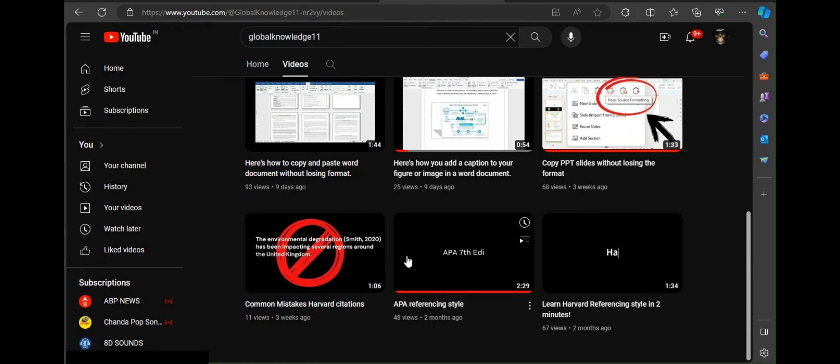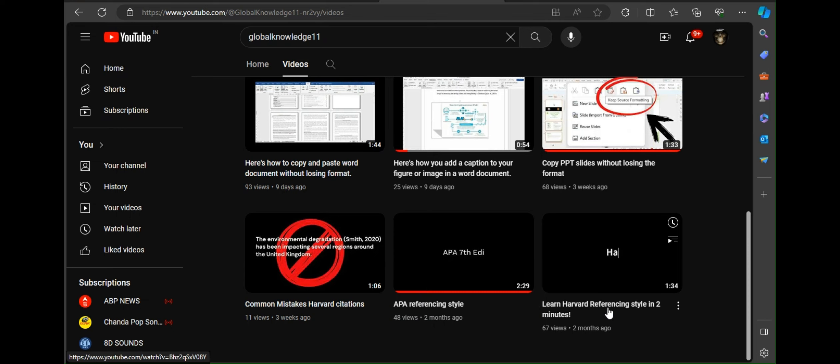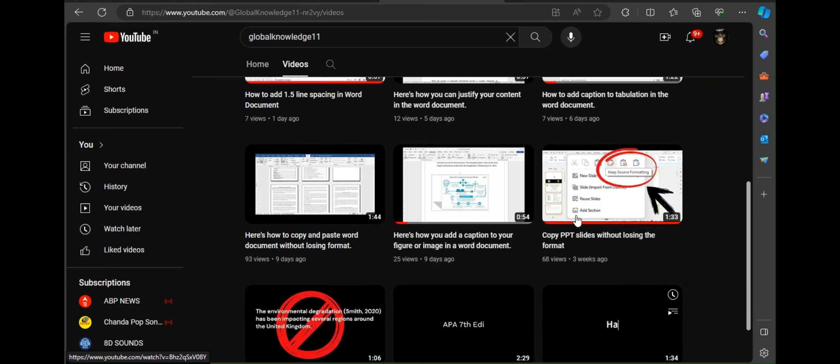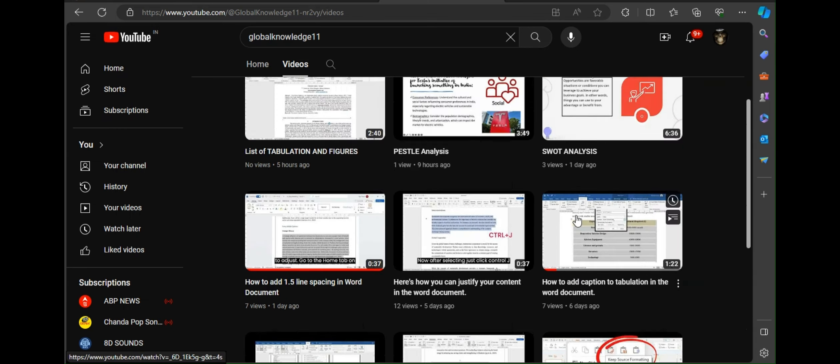We hope this helps you in creating clearer and better references in your reports. Always remember to save your word document when you done with changes. We have previously uploaded some videos related to reference, and I have also put the link of videos in description. So do check it.